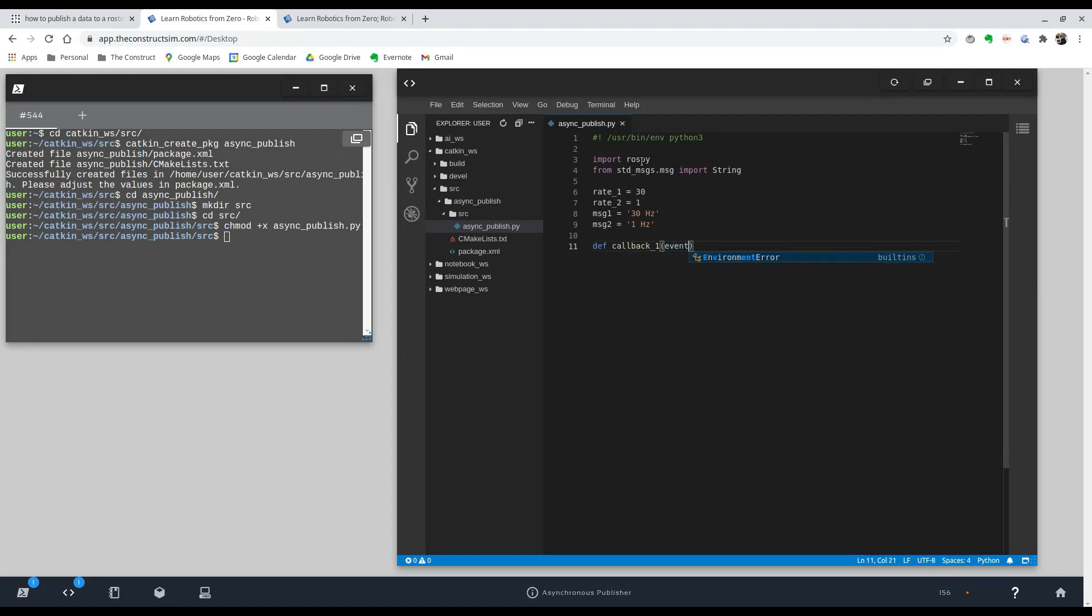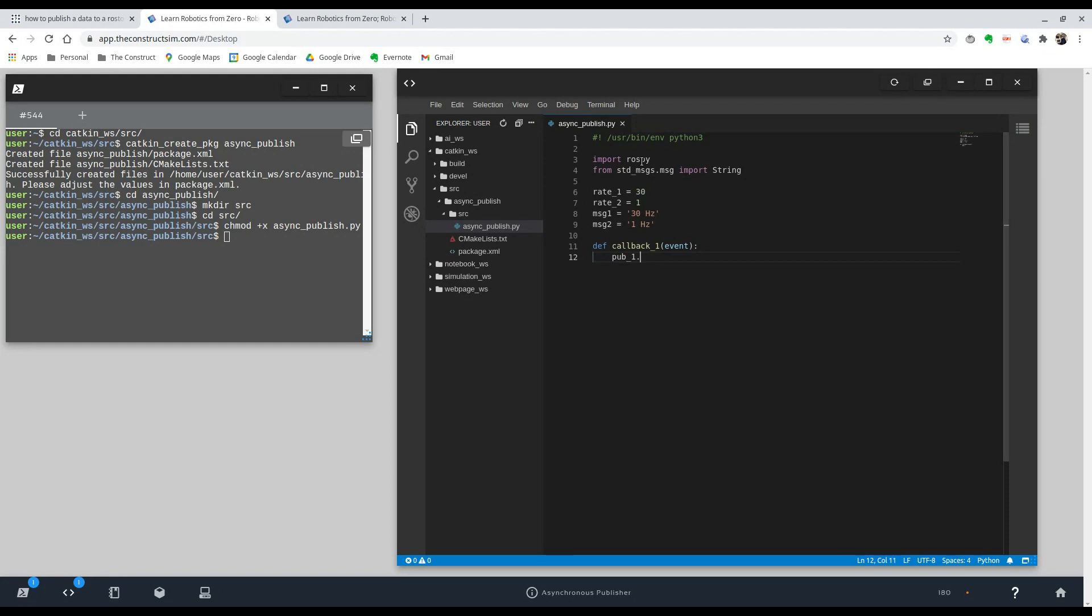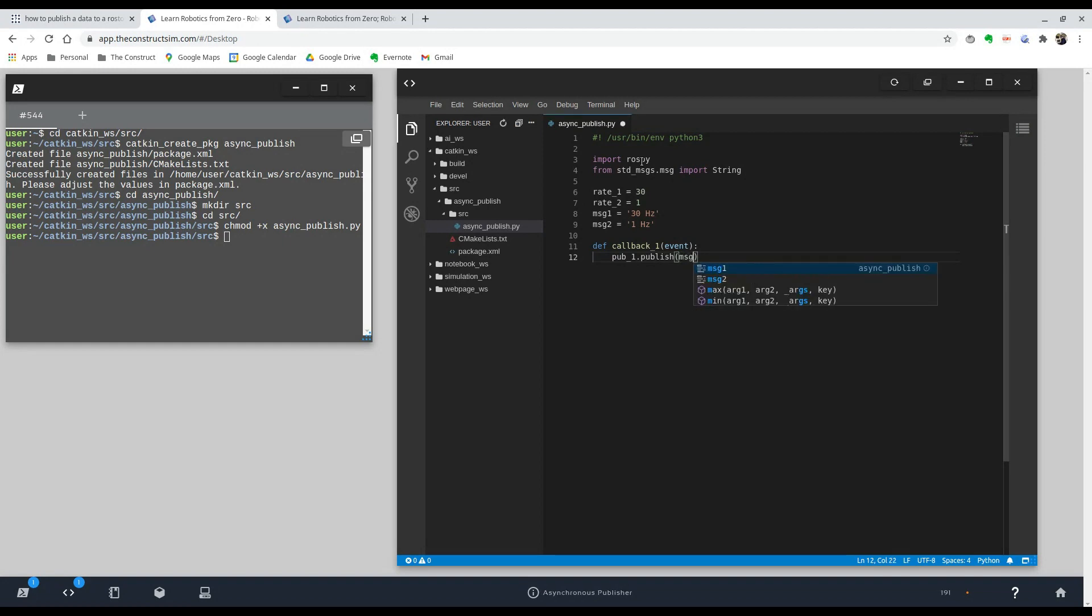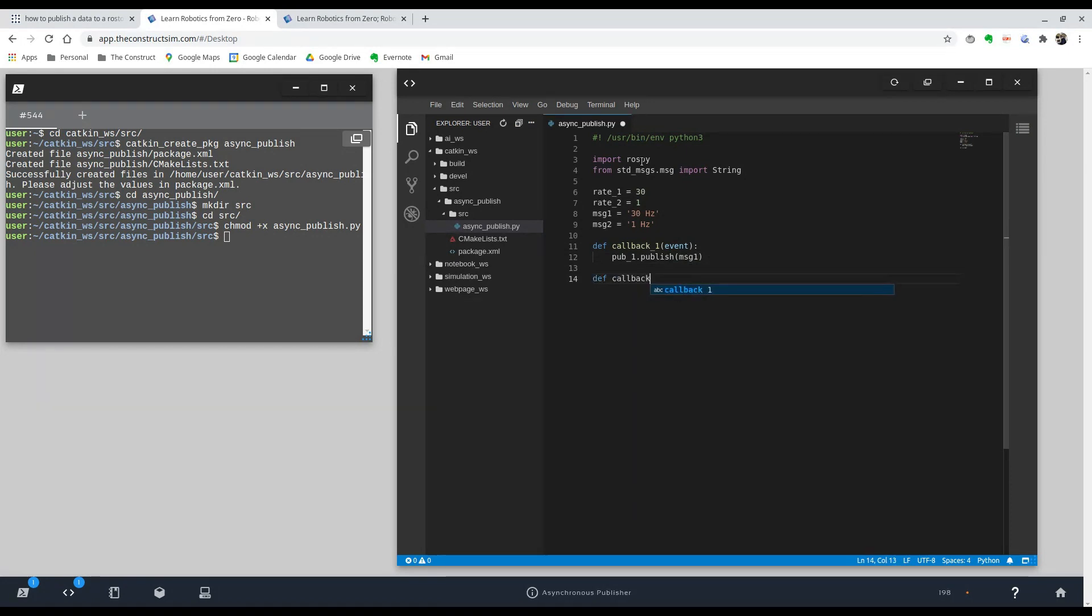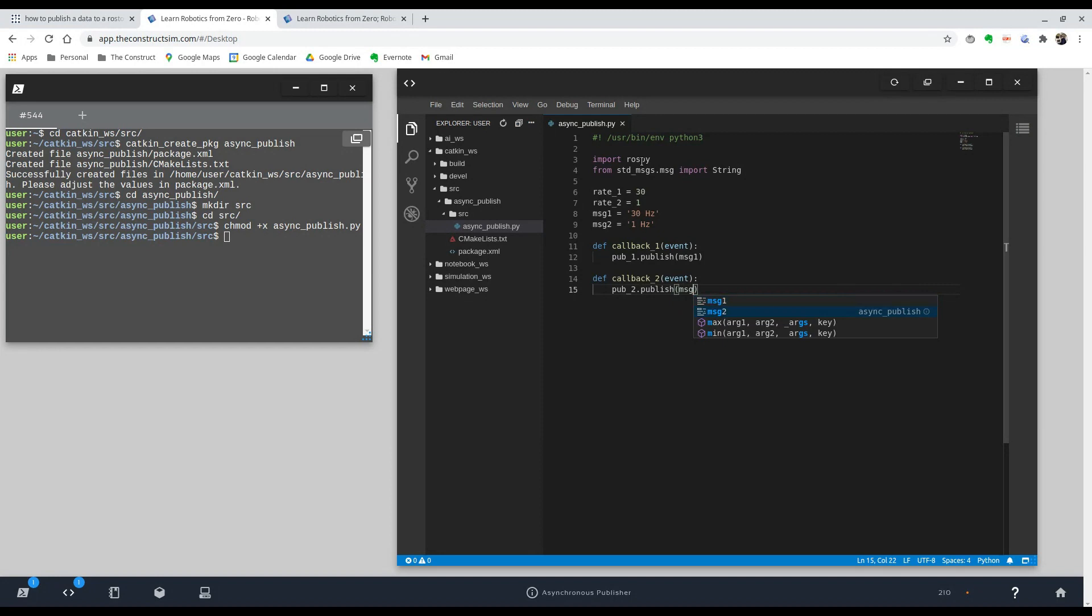So we're going to call it callback one. And inside, we can just say event. And in here is where we're going to do our publishing. So later, I'm going to initialize the node and create our publishers. But from here, I'm just going to say that the first, I'm going to call it pub one. And it's going to be a rospy publisher. So it's going to have the option to publish. And inside, we're going to be saying that it's going to be our message one. And that's it. We just create our second callback function and it's going to be the same. But I'm going to call it pub two dot publish message two.